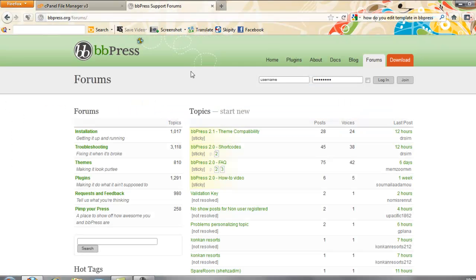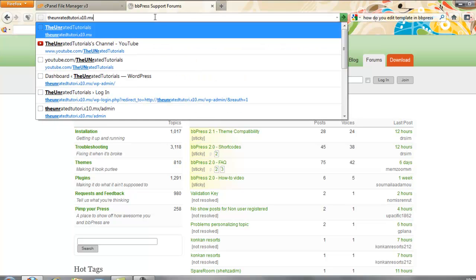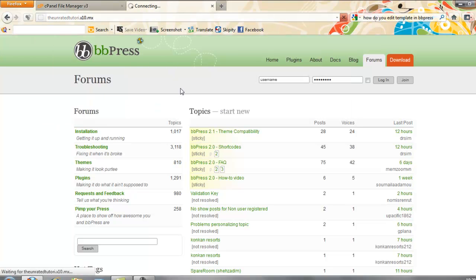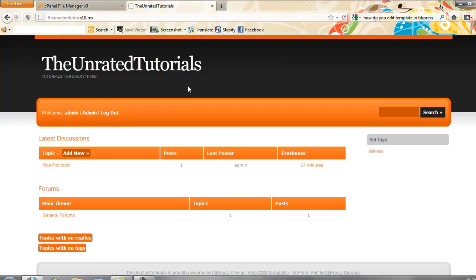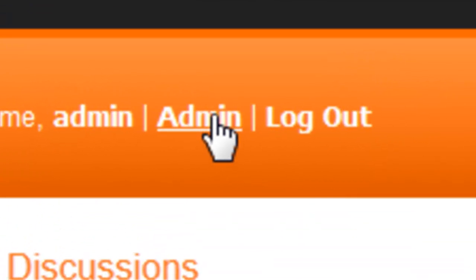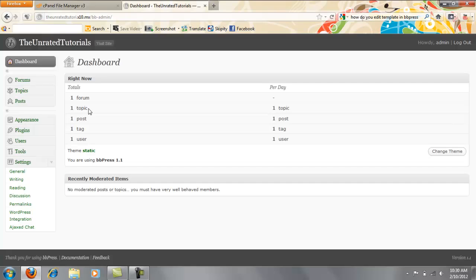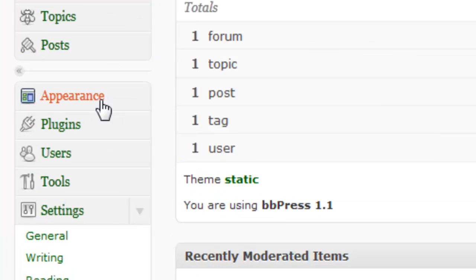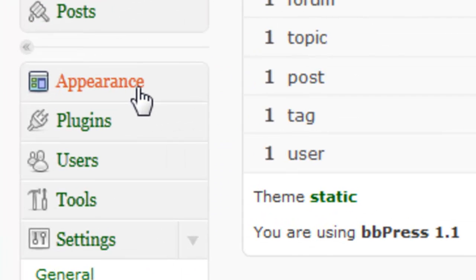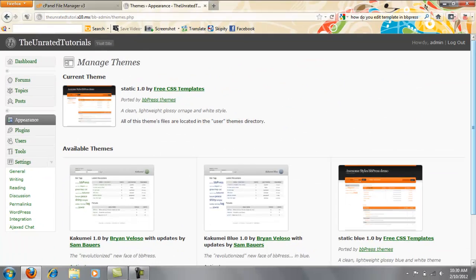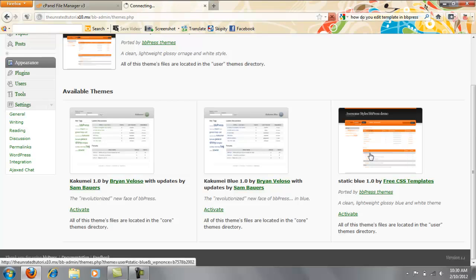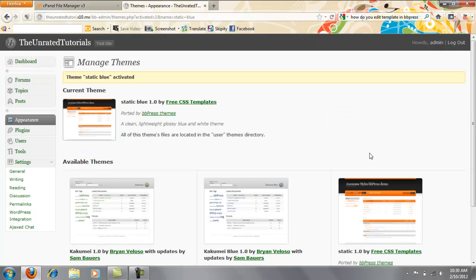So you're going to go to your admin control panel, let me go to mine, you're going to click appearance, you're going to find your theme and just click on it.